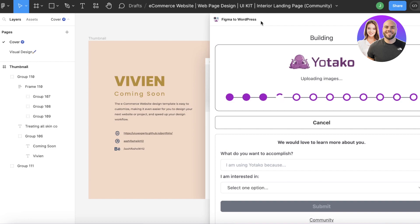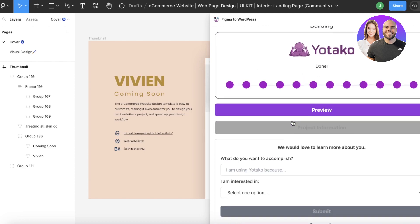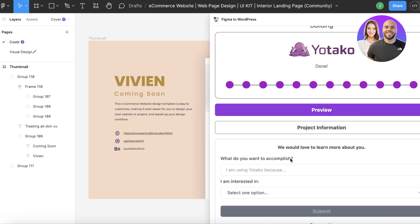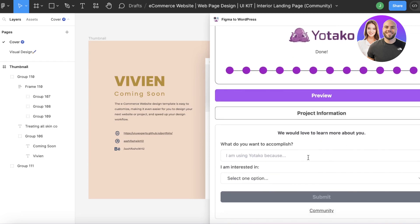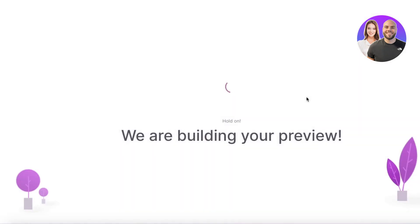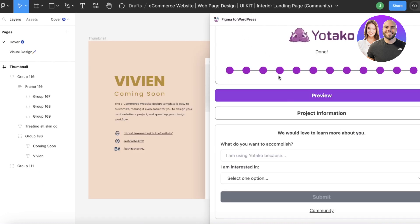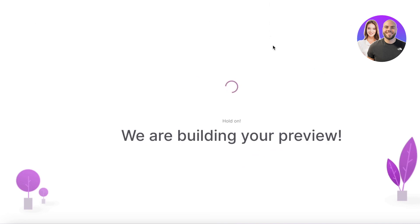After submitting, wait for the upload to complete. You'll then be able to see your project information and a preview. There may be additional information inputs to fill in, such as why you're using the tool and how you want to convert your templates. Click 'Preview' and the Yotago AI will open your preview on yotago.io — just wait for the preview to load to see how your published site will appear.